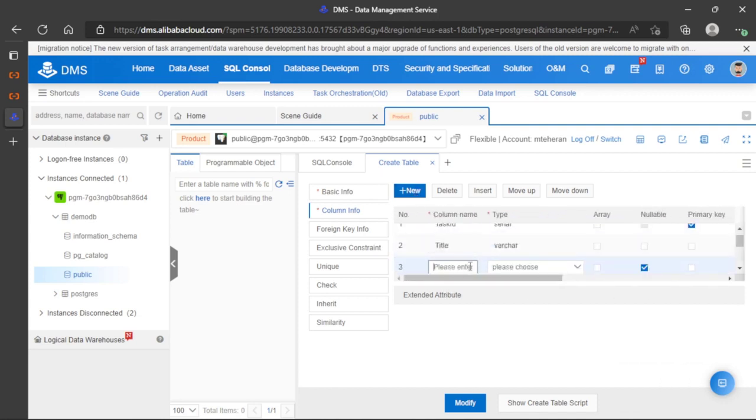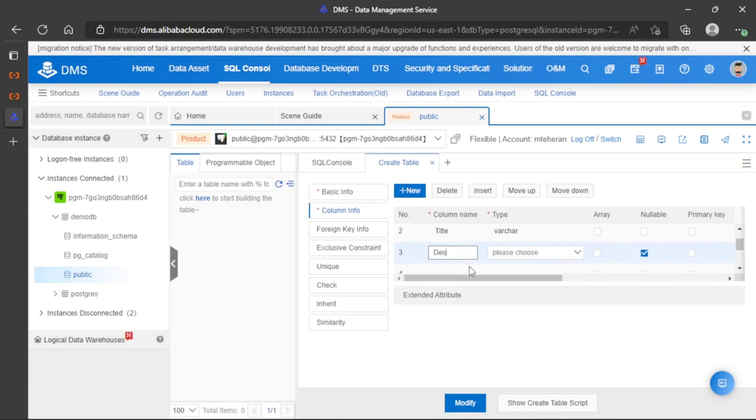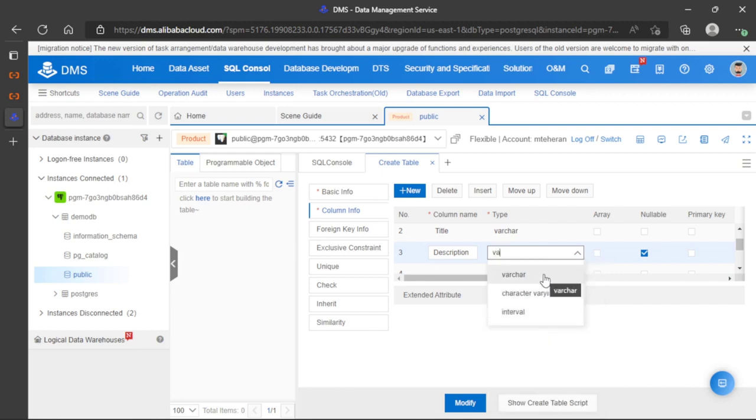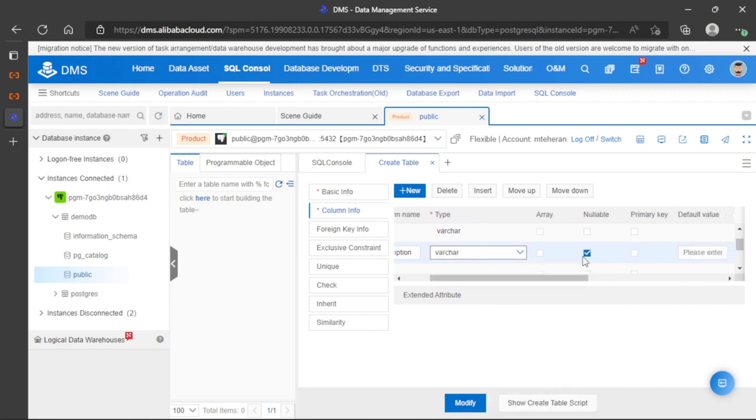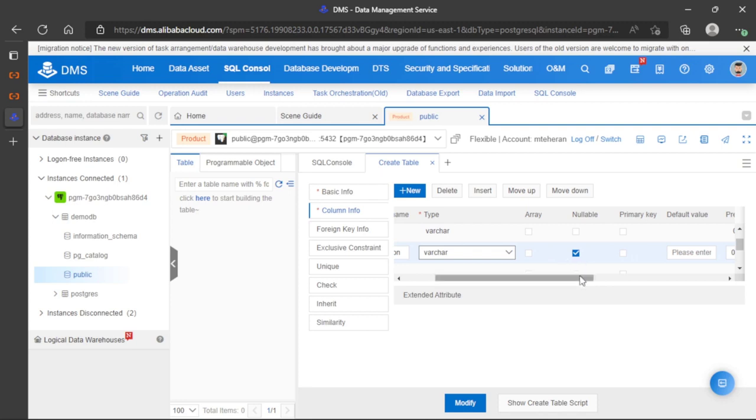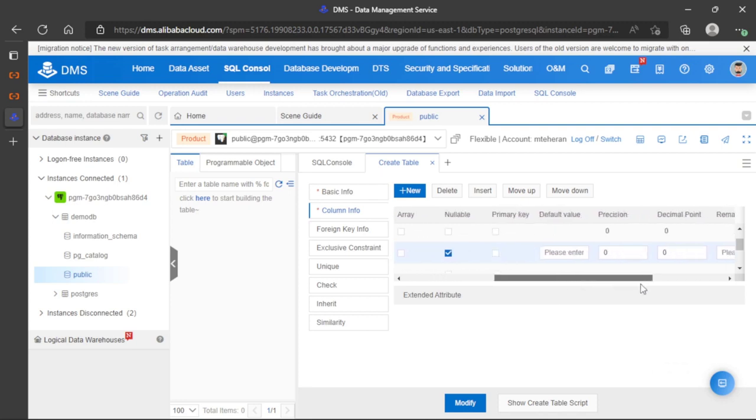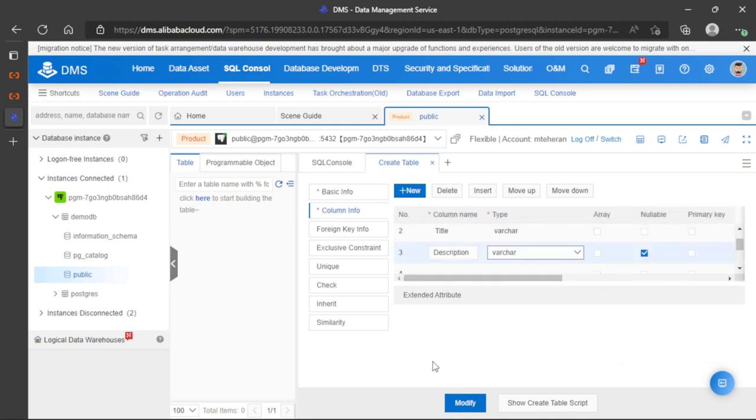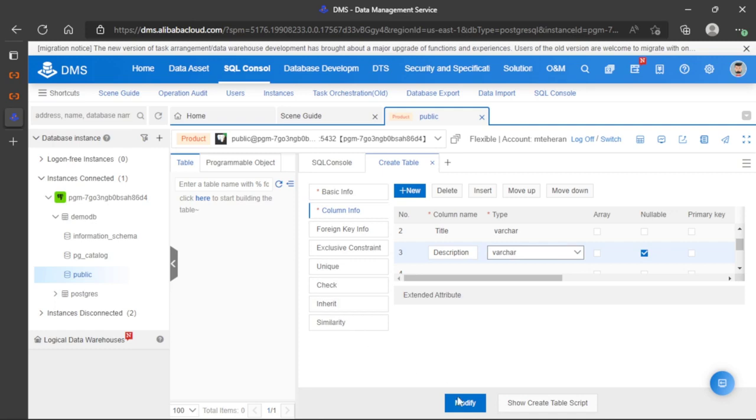Let's add a new column: description. Let's use varchar. This can be null. Let's keep all the options like this. We already have our table defined, so let's click modify and save.